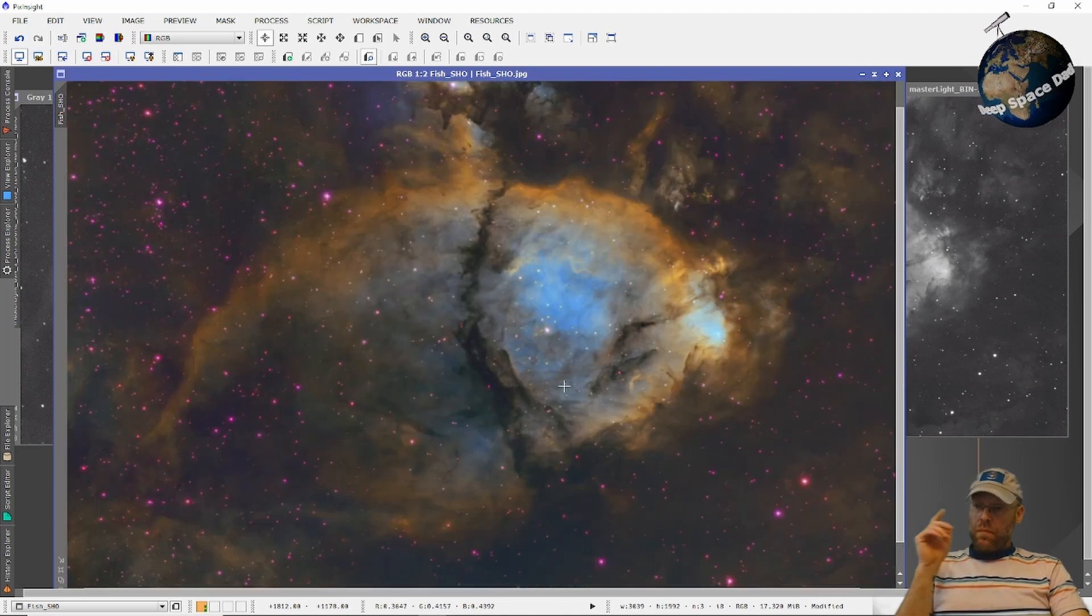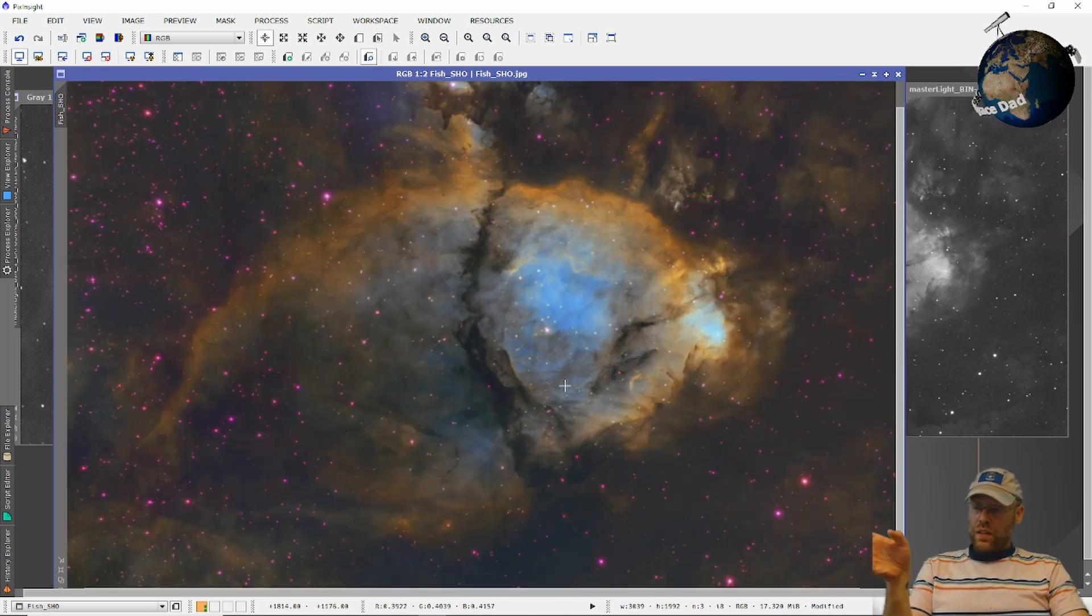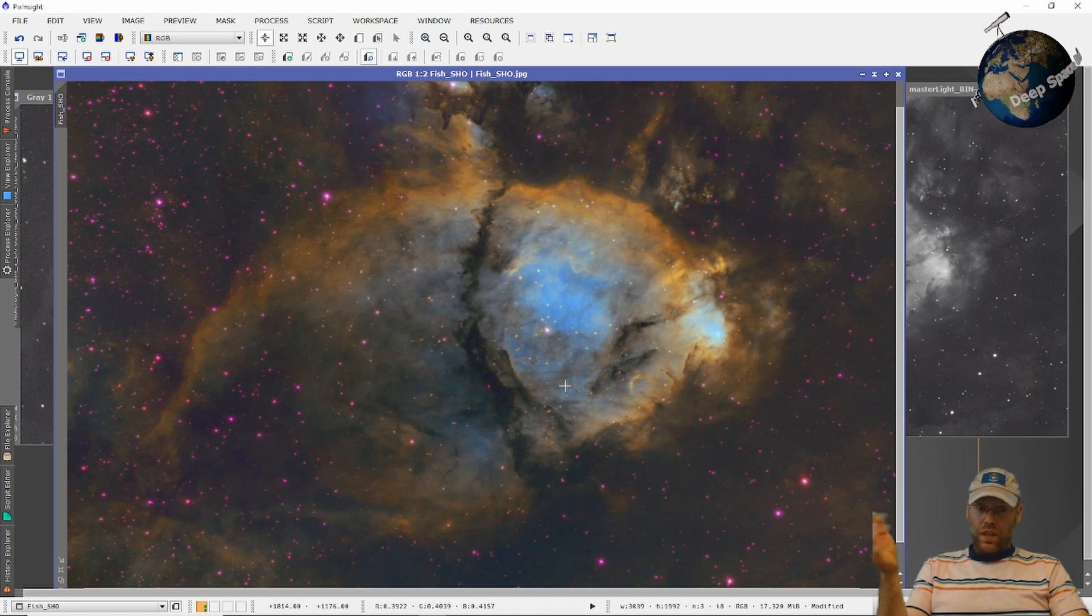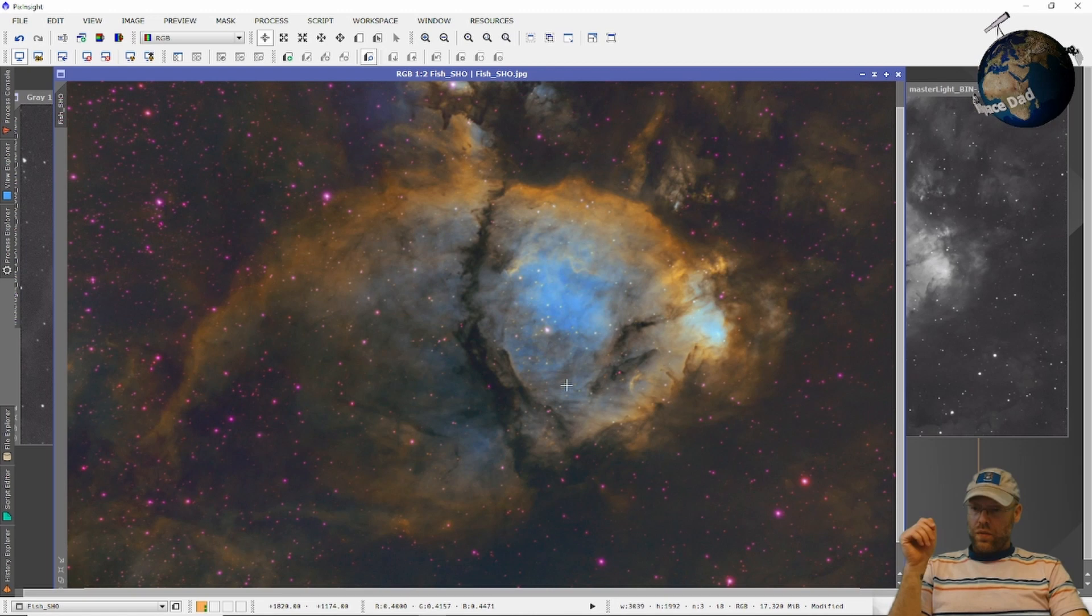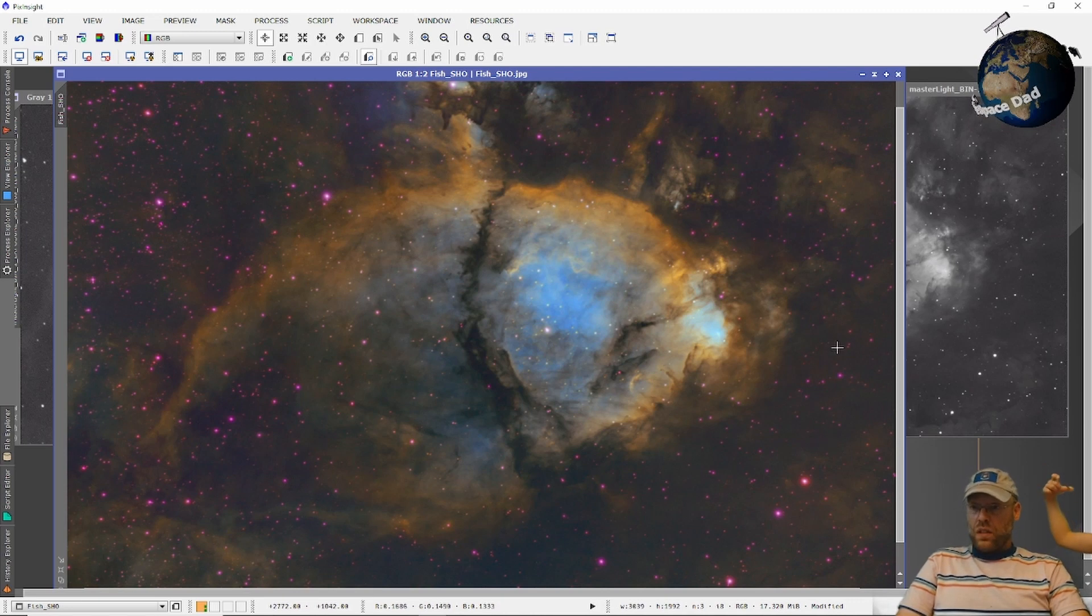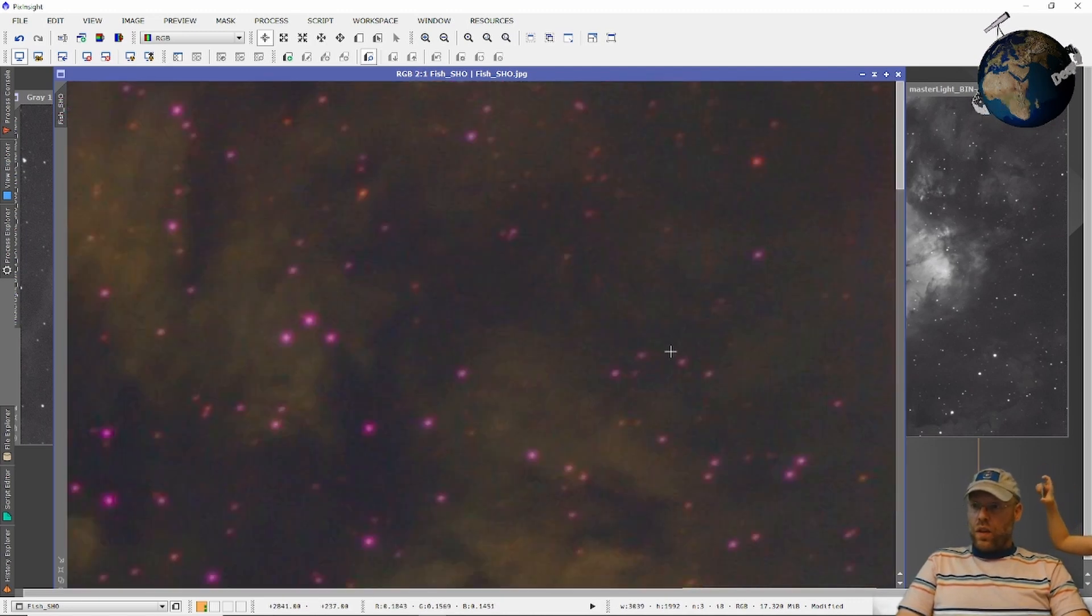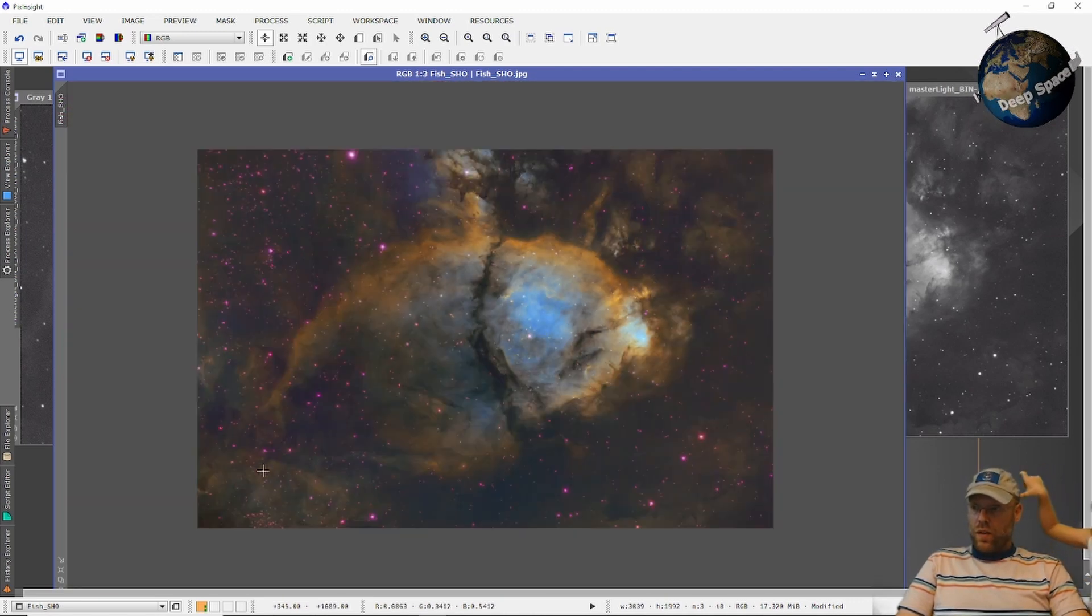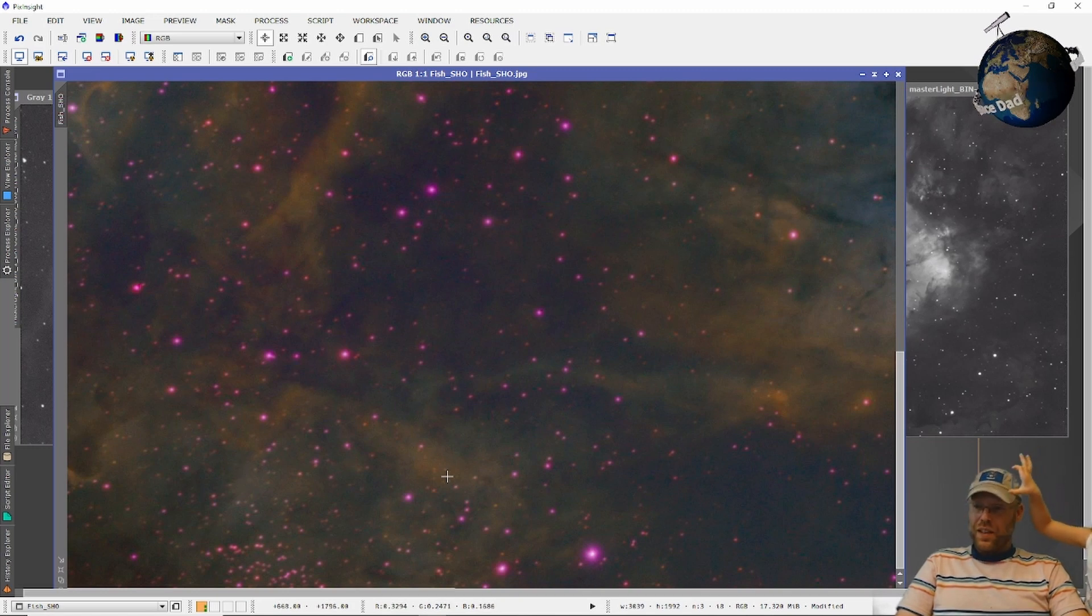I measured the field flatness. And it was about the same as it was with or without the reducer. I didn't dig too deep in there. But there wasn't anything worth noting. The stars look the same all the way across the field.